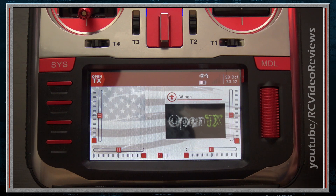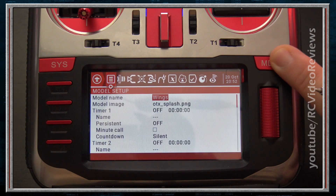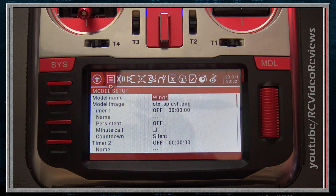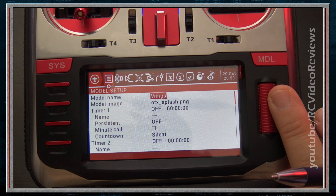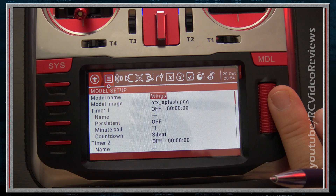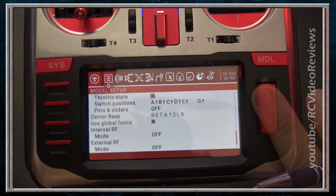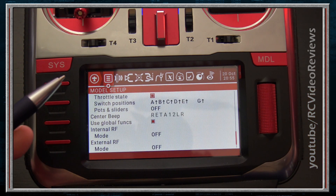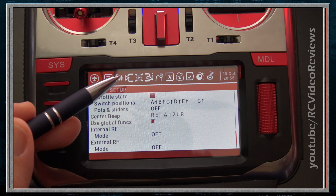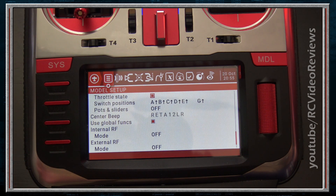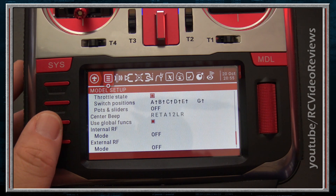The next major category is Models. You get there by clicking the Model button, and just like in system settings, you have a row of icons across the top. The first tab is Model Setup, providing basic parameters including your model name, image, timers, and where you bind your radio to your receiver. You can also set up switch warnings here. If you use stock OpenTX firmware you may see a helicopter tab — I don't have it because I downloaded a customized firmware that removes helicopter options.